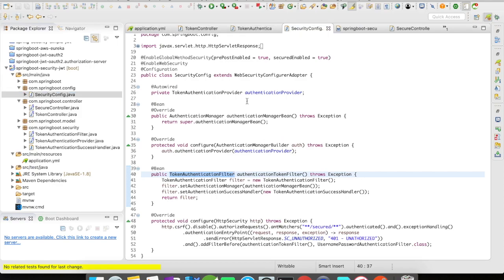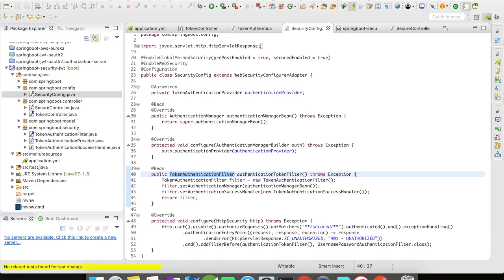I have a SecurityConfig which is annotated with @EnableWebSecurity, which enables security at a global level. Then I have @EnableGlobalMethodSecurity, which enables security at the method level if I want to use @PreAuthorized or @Secured. I'm going to extend SecurityConfig with WebSecurityConfigurerAdapter, which provides customization for web security features.